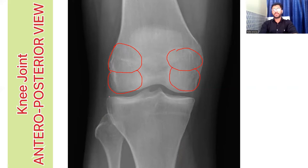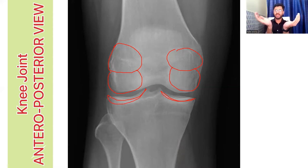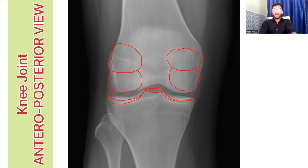This concave surface on the tibia is what you call the tibial plateaus. This one is the medial tibial plateau and this one is the lateral tibial plateau. These concave surfaces are the plateaus. The intermediary part between the two plateaus is what we call the intercondylar eminence. Here, the fibula that you see — this is the head of fibula and this part is the neck of fibula.